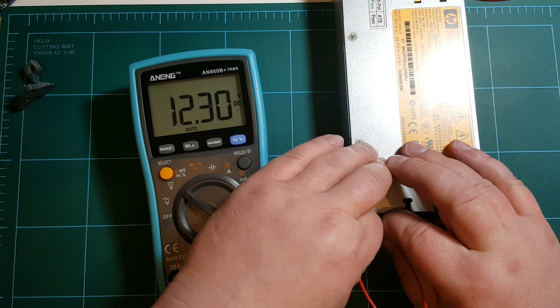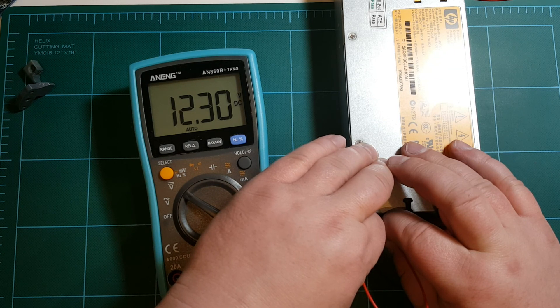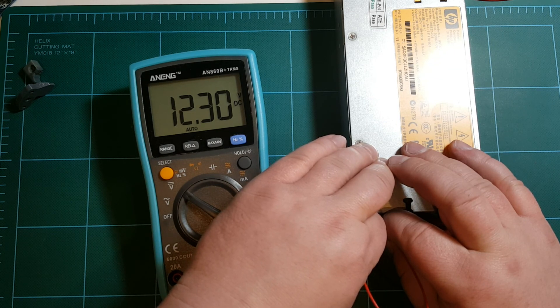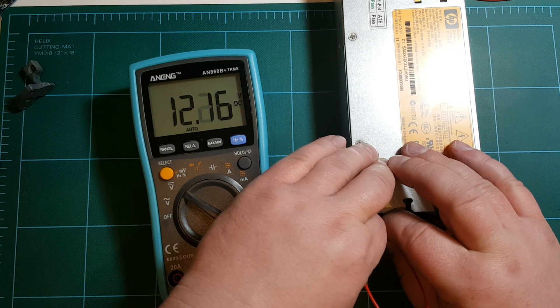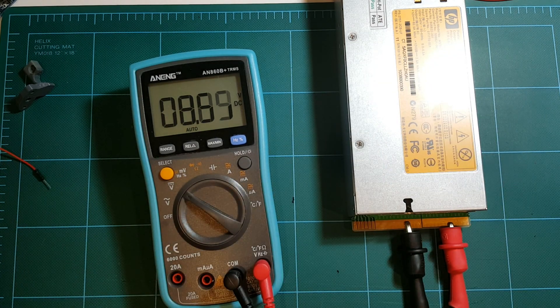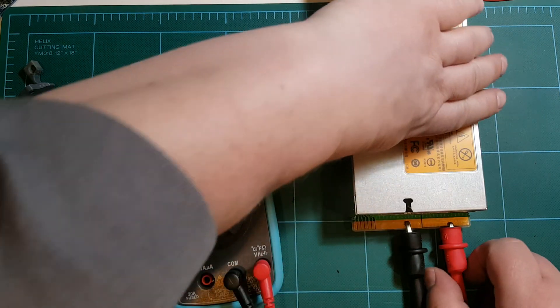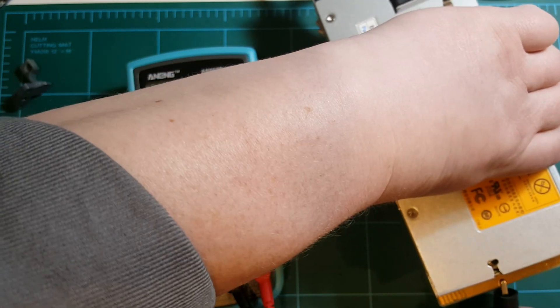Yep, 12.3 volts and no noise, none at all. I'm sure that under load it will make some noise, but yeah, that's a lot better than this other power supply.